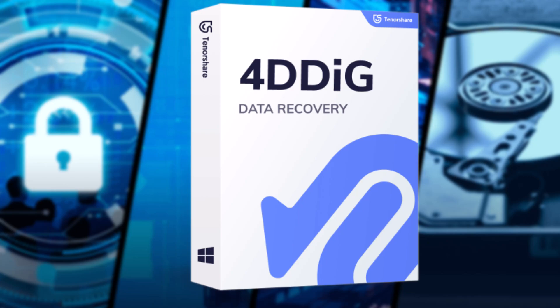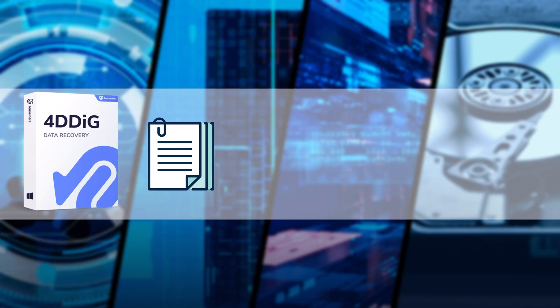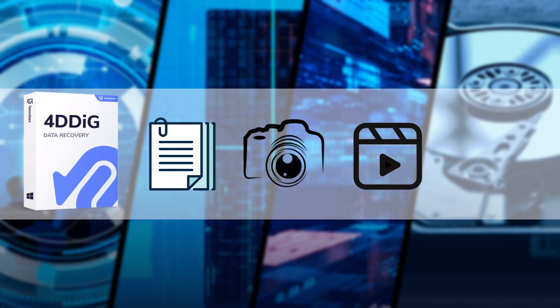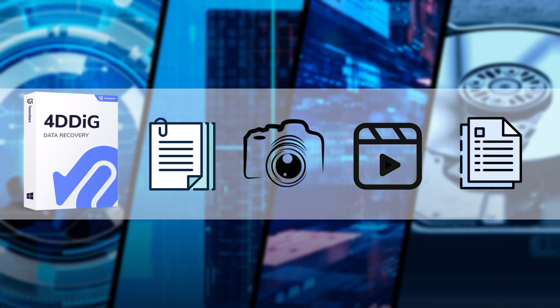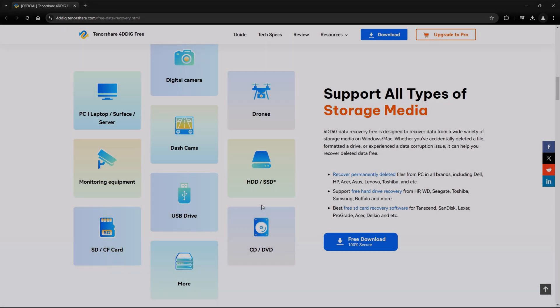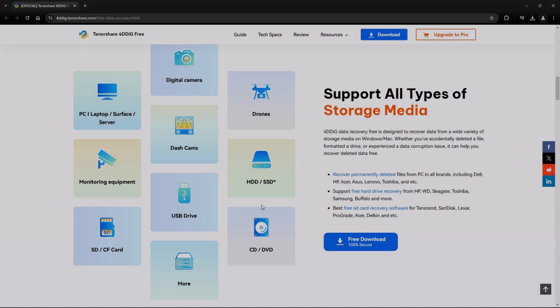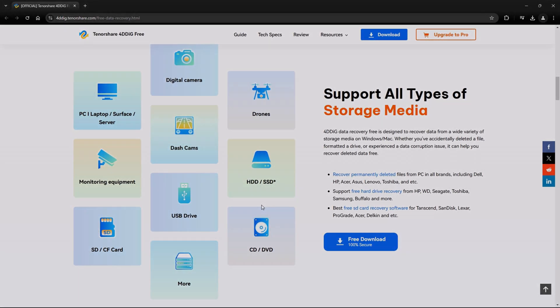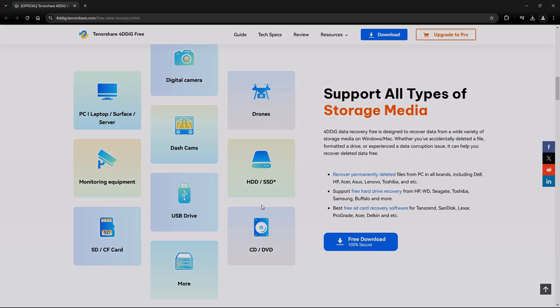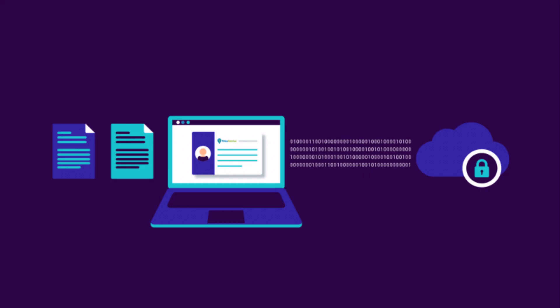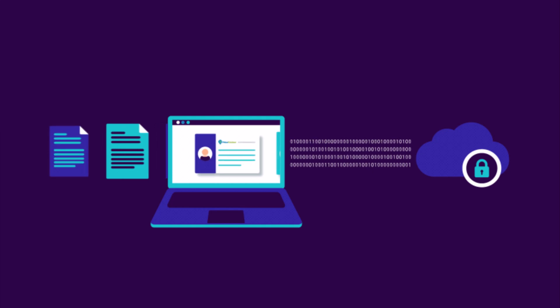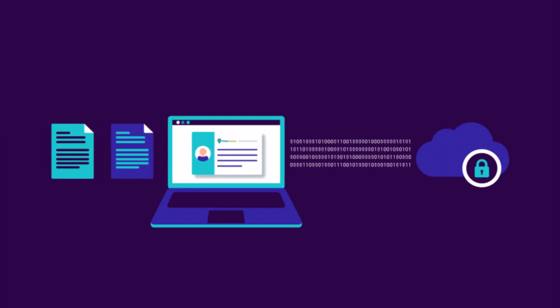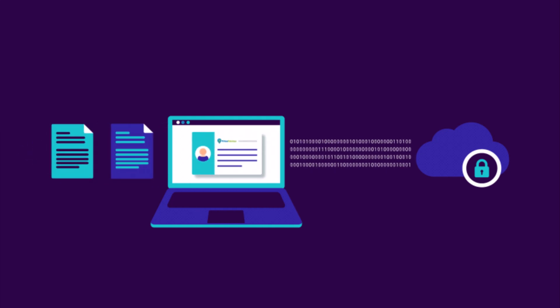4DDiG is a professional data recovery tool that helps you recover files, photos, videos, documents, and more from various devices, like your computer, external drives, USBs, SD cards, and even crashed systems. The best part? It's user-friendly and highly effective for both beginners and advanced users.